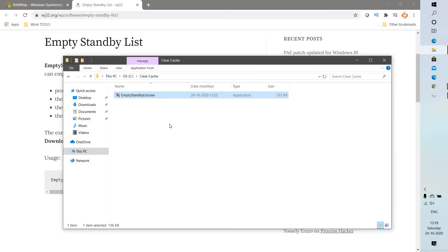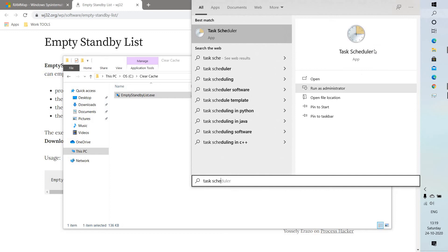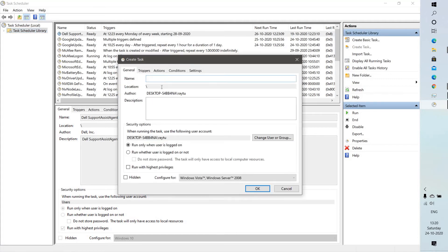The next step is to create a scheduled task. Open Task Scheduler by typing it in the search box and double-clicking it. To create a task, click on Create Task and give it a name — in my case I'm naming it 'empty cache.' You can give any name of your choice and add a description so you can identify what task is running on your computer.